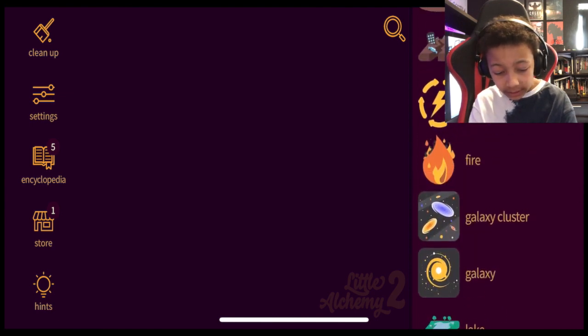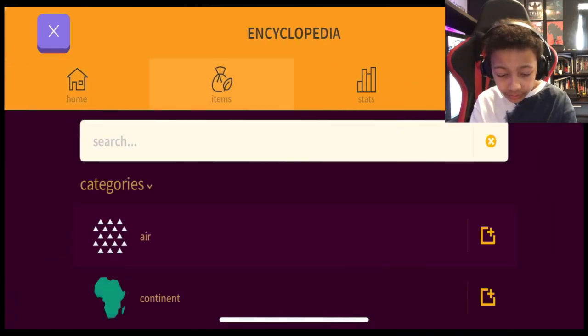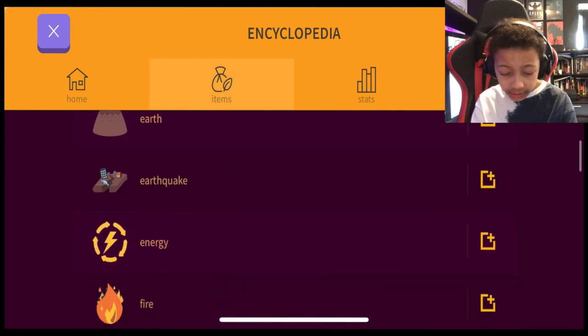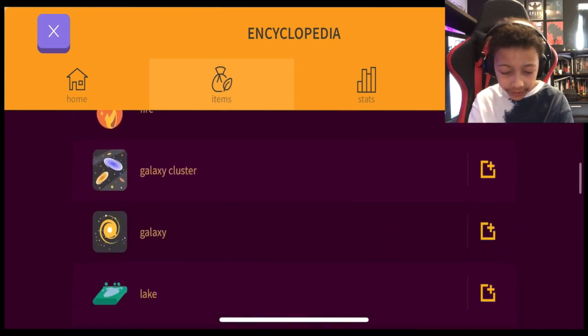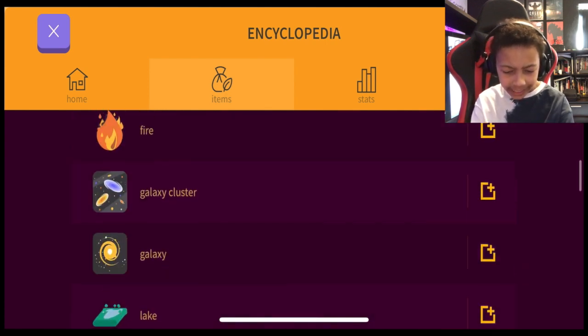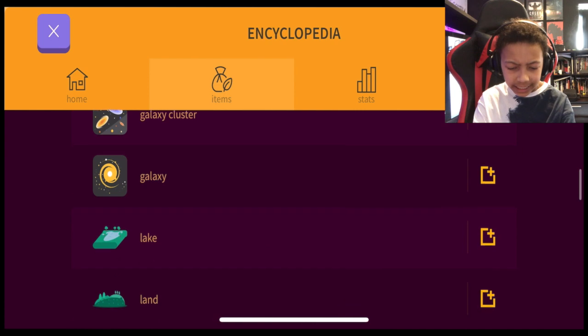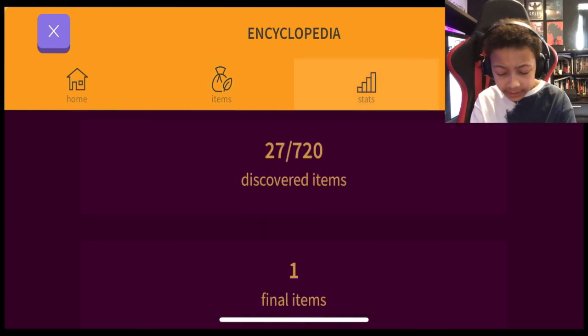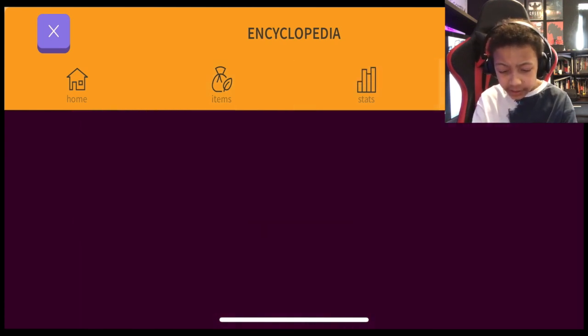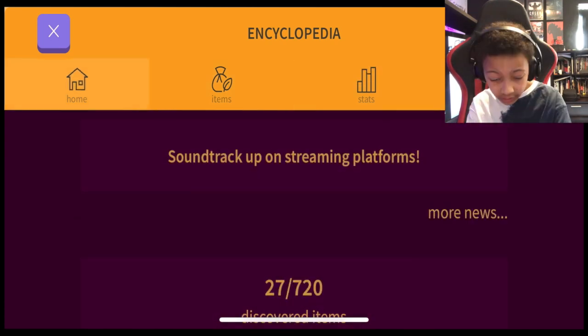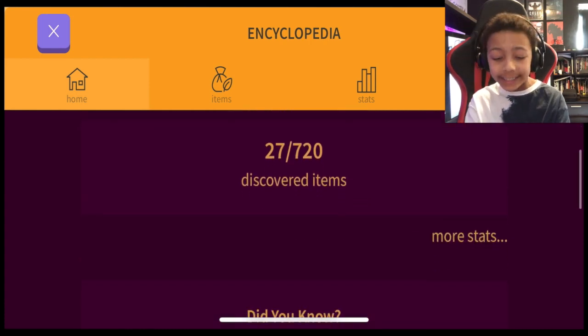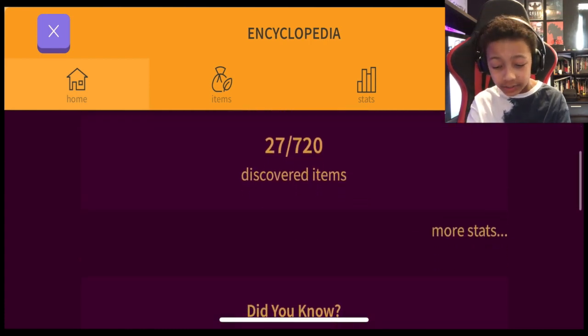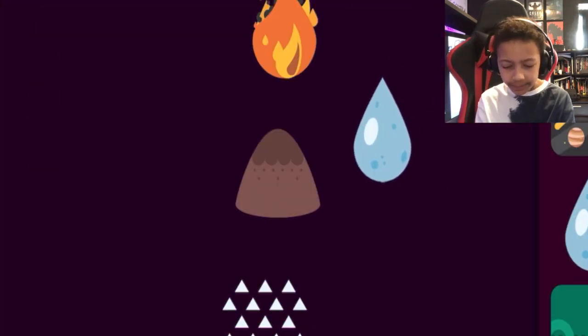Items. Air, continent, earth, earthquake, energy, fire, galaxy, galaxy, galaxy cluster, galaxy, lake. It's a lot. Stats. News. 27 out of 720 items discovered. Wow. So these are the basics.